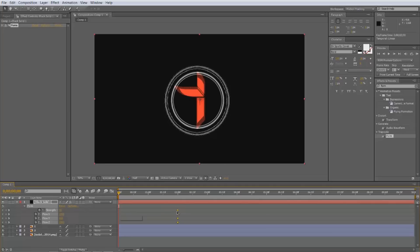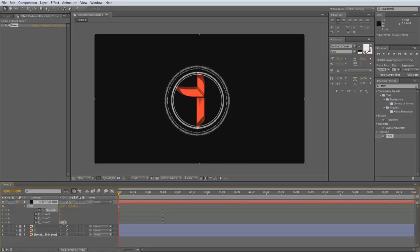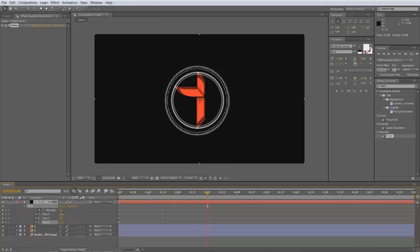I'm going to do mine at two seconds — maybe two and a half, maybe one and a half. I'm just going to keyframe at the start to zero, zero, zero, and zero. Then go to three seconds and change it to zero again — zero all the way down.